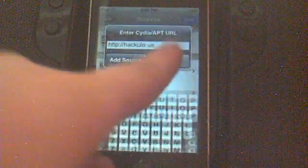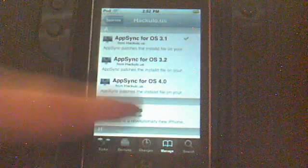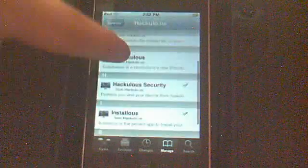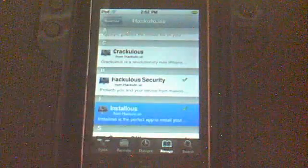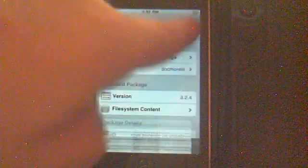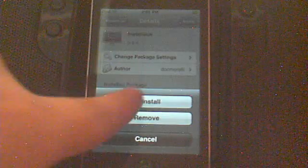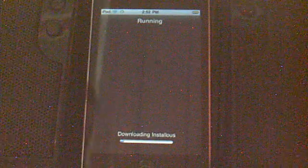Now you want to hit Add Source. I'm not going to because I already have mine added, and then Done. Then hit Open and go down. You will see Installous. Hit Installous, hit Modify, and I'm going to hit Reinstall so I can show you guys what it will look like.